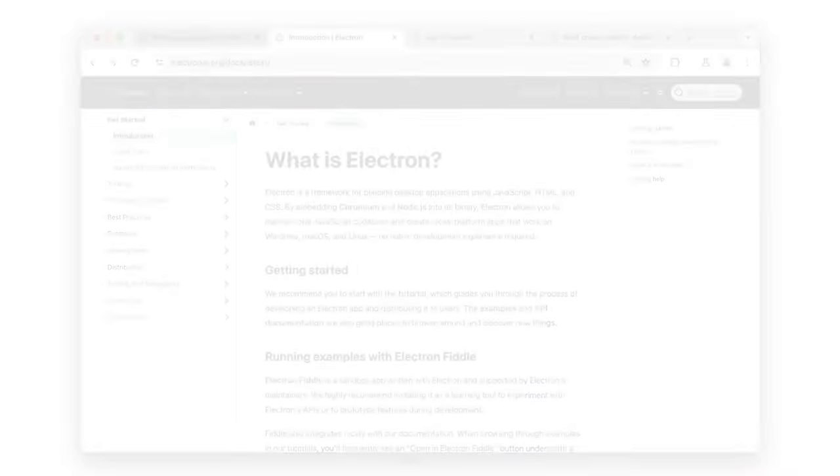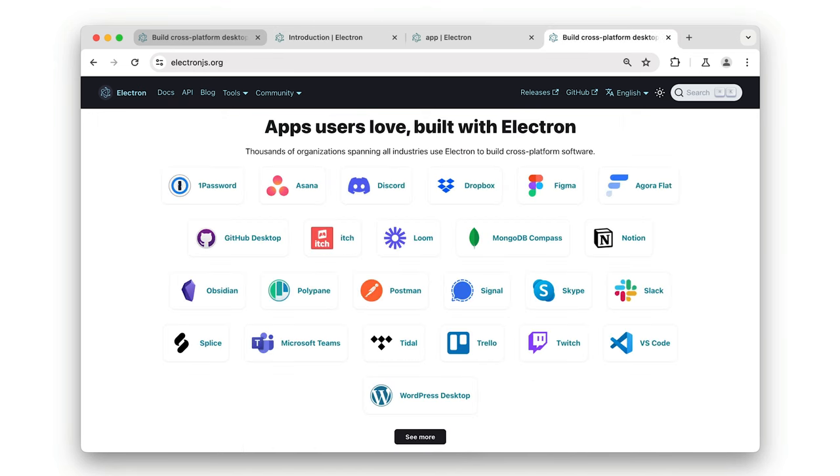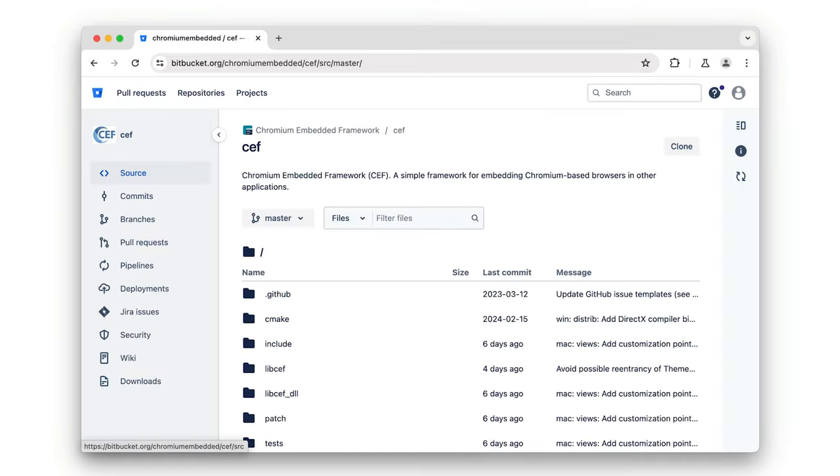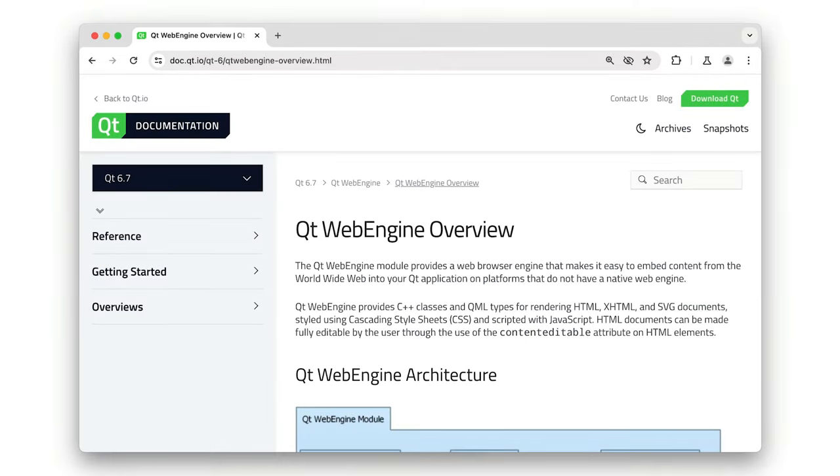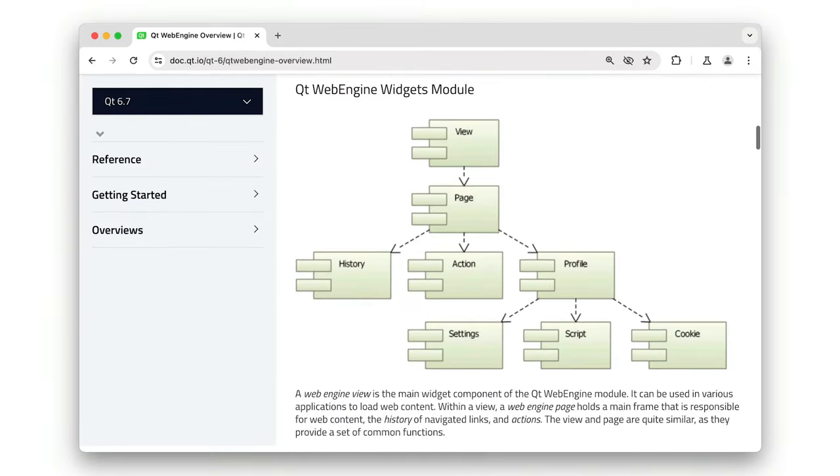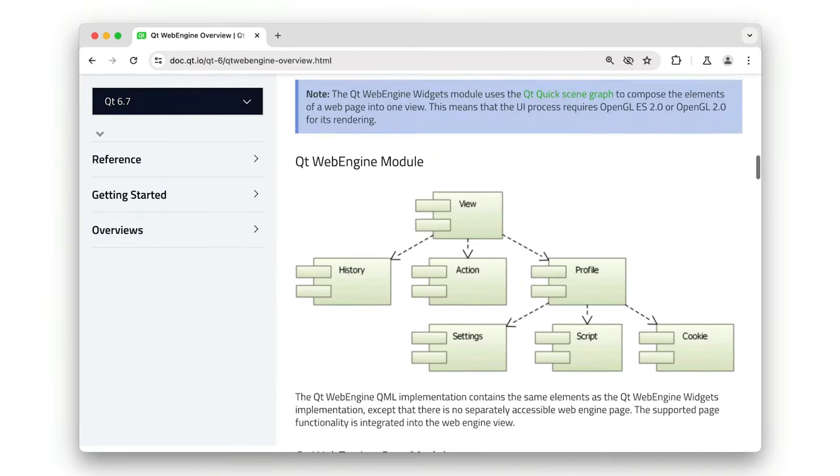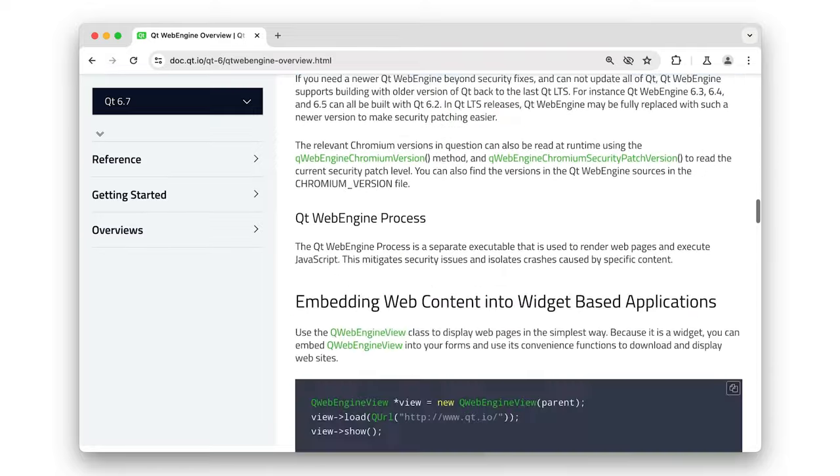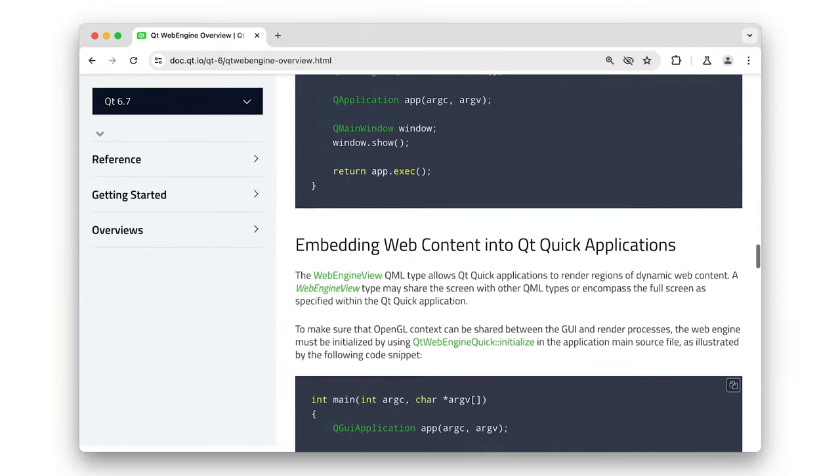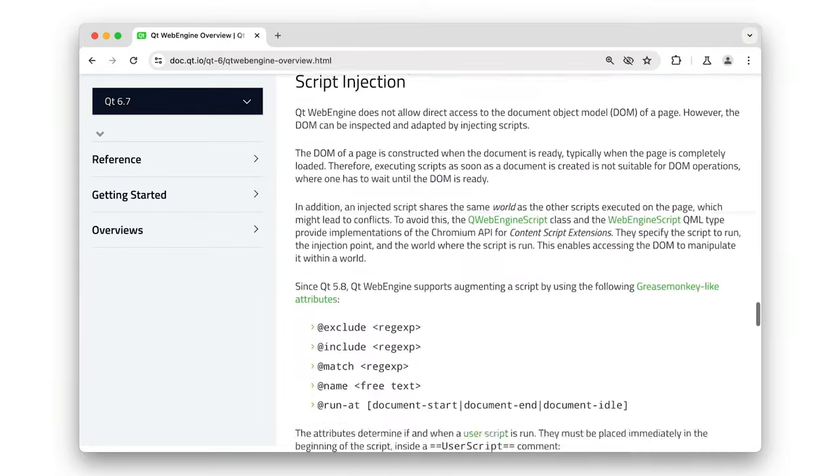Now, Chromium has also been used to build application frameworks, including Electron, which is used for lots of well-known apps, Chromium embedded framework, which is used by Spotify desktop and others, and my old friend, Qt WebEngine, which is used in lots of critical, technical, scientific, and embedded contexts.